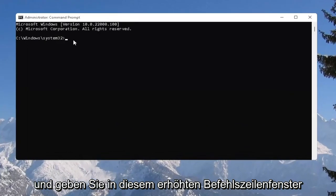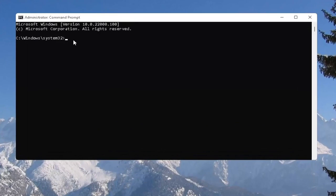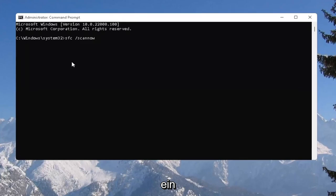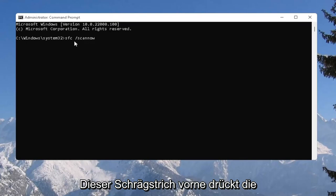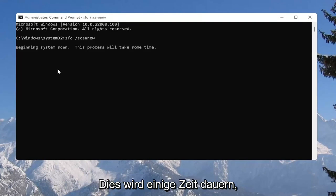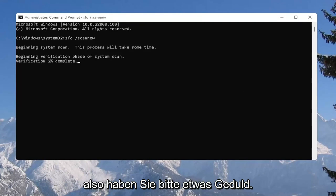And into this elevated command line window, you want to type in SFC followed by a space forward slash scan now. Scan now should all be one word. Attach that forward slash out front. Hit enter on your keyboard to begin the system scan. This will take some time to run, so please be patient.